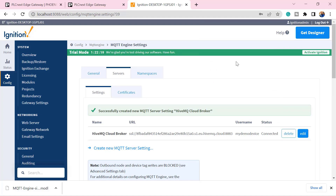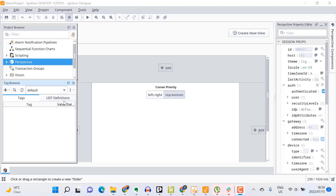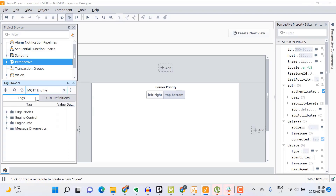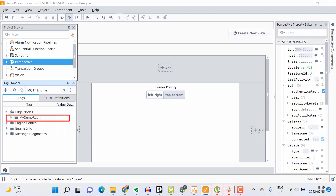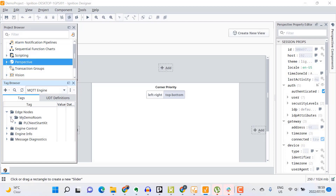I'll go to my Tag Browser, select MQTT Engine, and then go to my edge nodes. Here I can see that my 'Demo Room' Group ID — which I created on my PLCnext Edge Gateway — is already appearing.